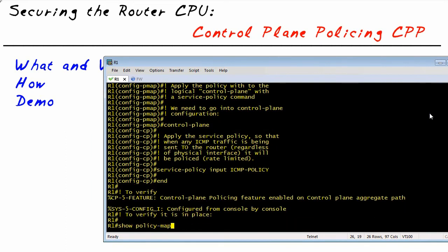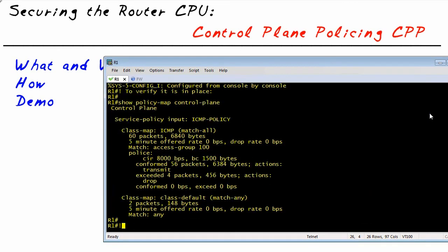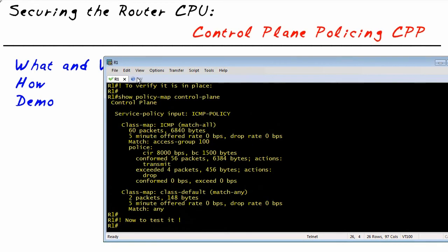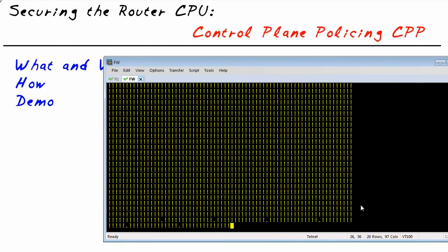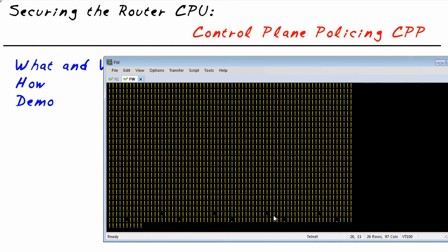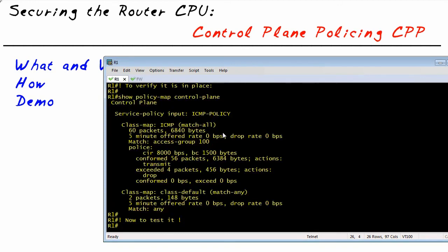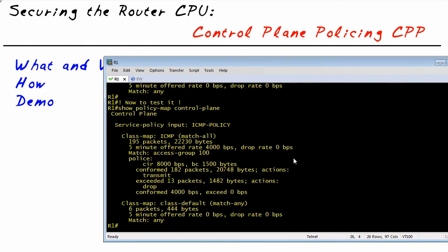Let's do a show policy-map for the control plane, which confirms it's in place. We've already had some exceeded packets. Going over to the firewall, you can see it was firing off all those pings rapidly and now it has drops. Back on R1, doing show policy-map control plane shows the rate limit of 8,000, how many packets have conformed, and how many packets have exceeded.